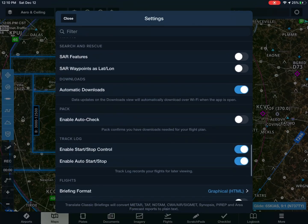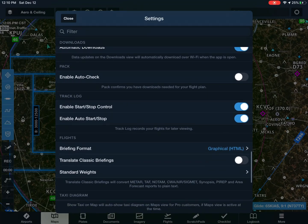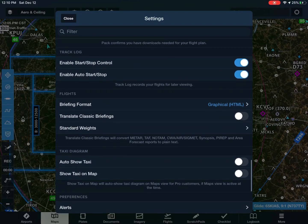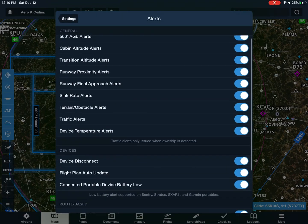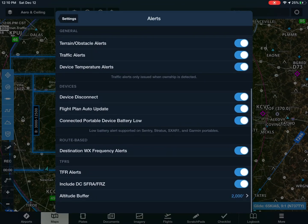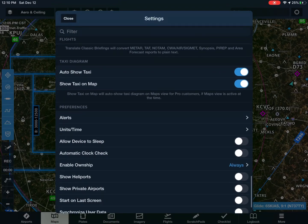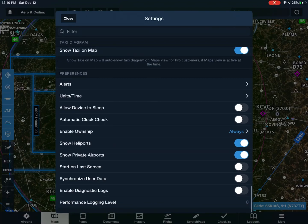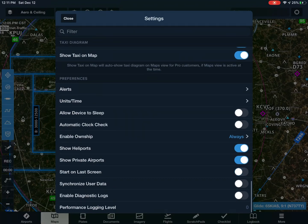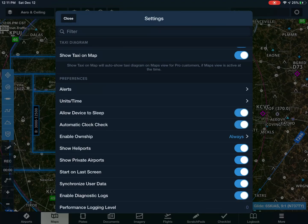Enable stop and start control — again, personal preference. Auto show taxi and show taxi on map: on. And we got the alerts. Allow device to sleep — that's a no, cannot let that happen because it just shuts off all the time and that's annoying. That's just to show all the helipads if you wanted to see that — just all your options on landing if you had an engine out or anything like that.